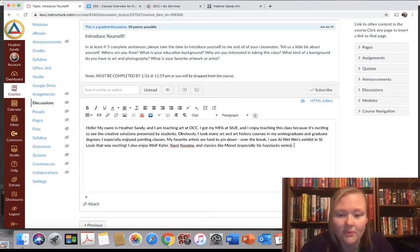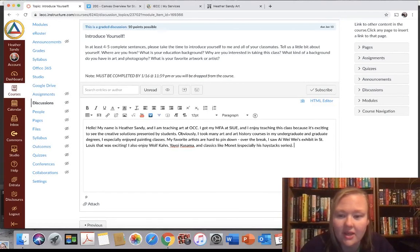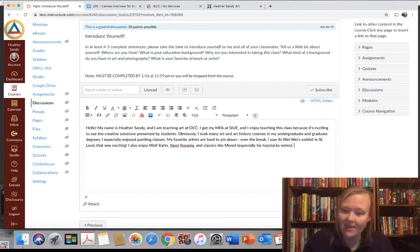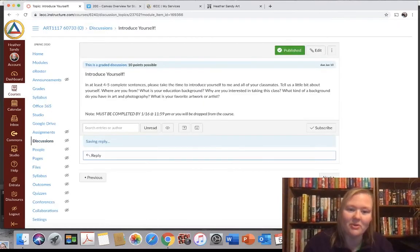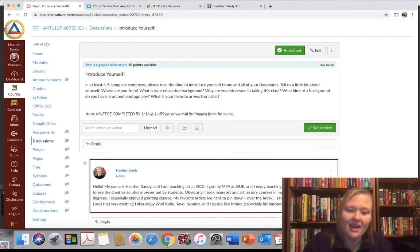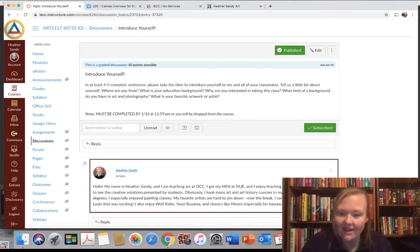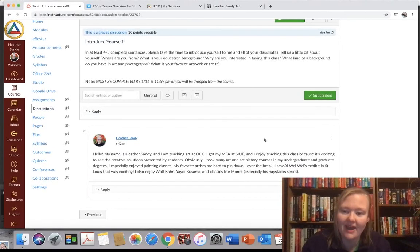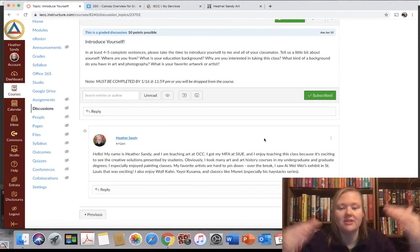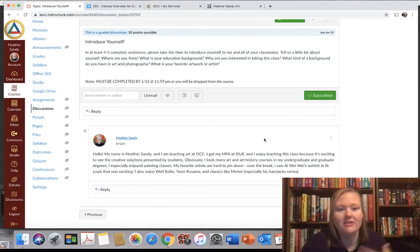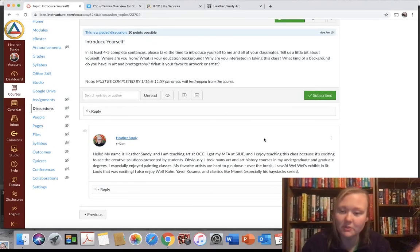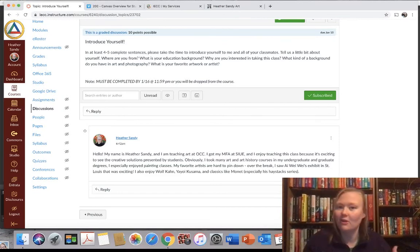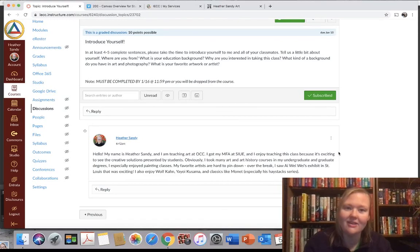So let's see. I have one, two, three, four, five. I have five sentences. Once I'm happy with that, I'm going to hit post reply. And then after that, you guys will see, everybody's will come up. At this point, you don't have to reply to other people's. So there you go. That'll be your first done. And then you can move on to the next module.